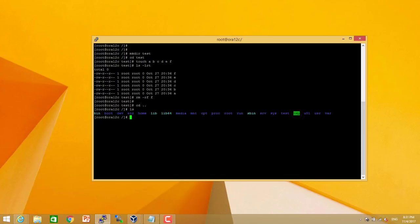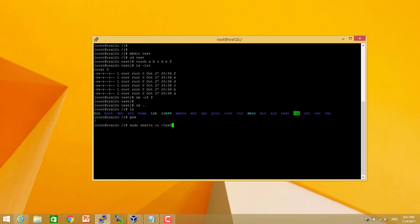Now I am going to use this command to make the directory undeletable. It is chattr plus i and the directory name. It is done.